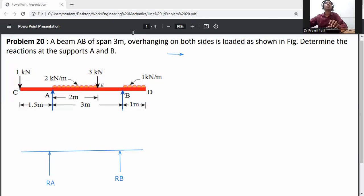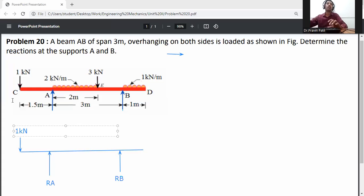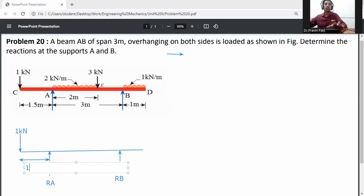At C, a point load of 1 kilonewton acts in the downward direction. The distance from C to A is 1.5 meters.